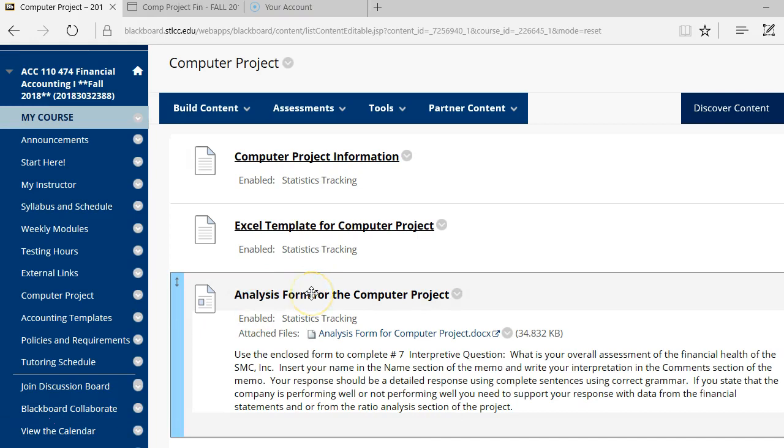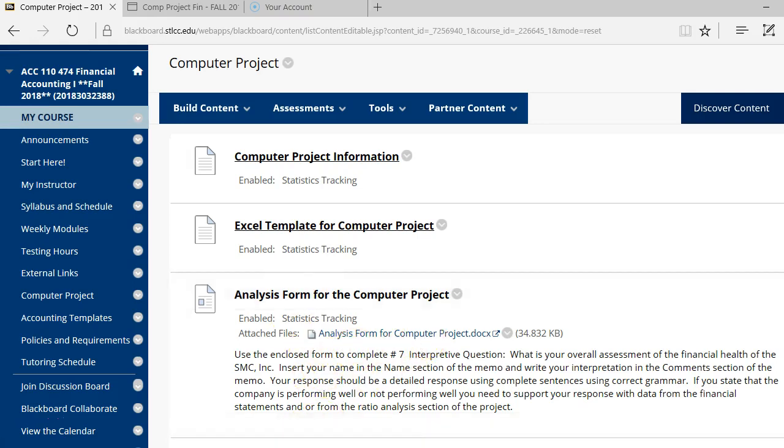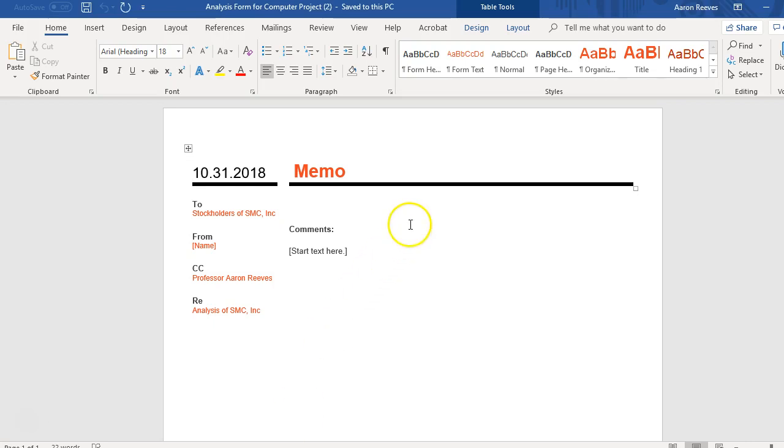Next you have the analysis form. So once you've done all the actual work for the project, you're going to analyze the actual company. There's a Word document here, which is the analysis form. You're going to give a written analysis of the company that you're going to send to the stockholders of the corporation.